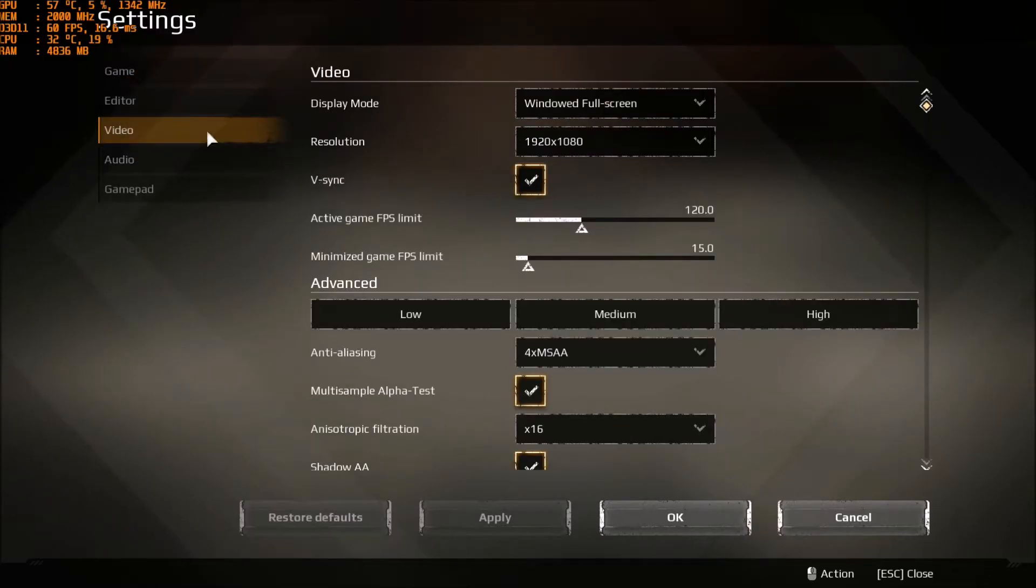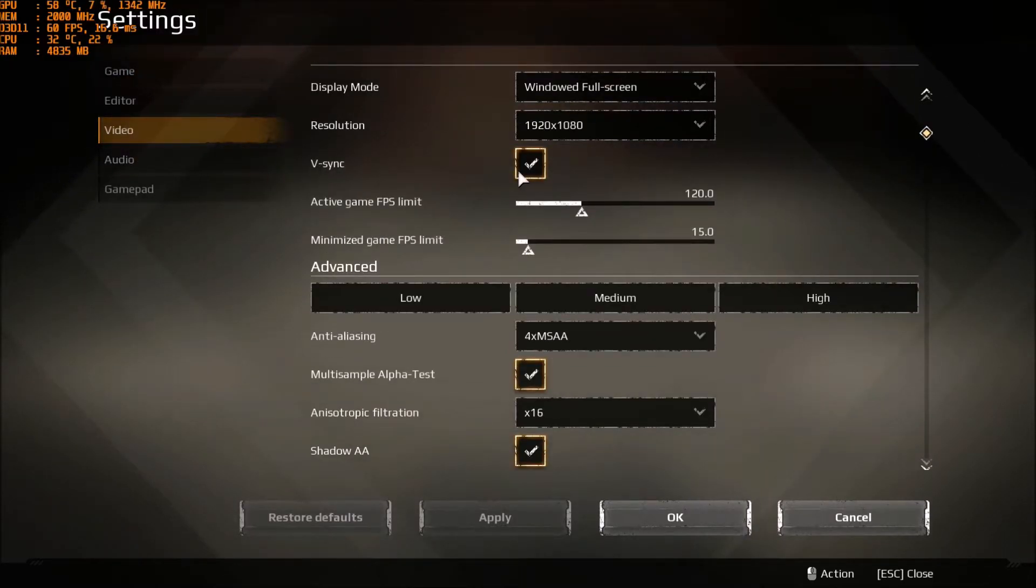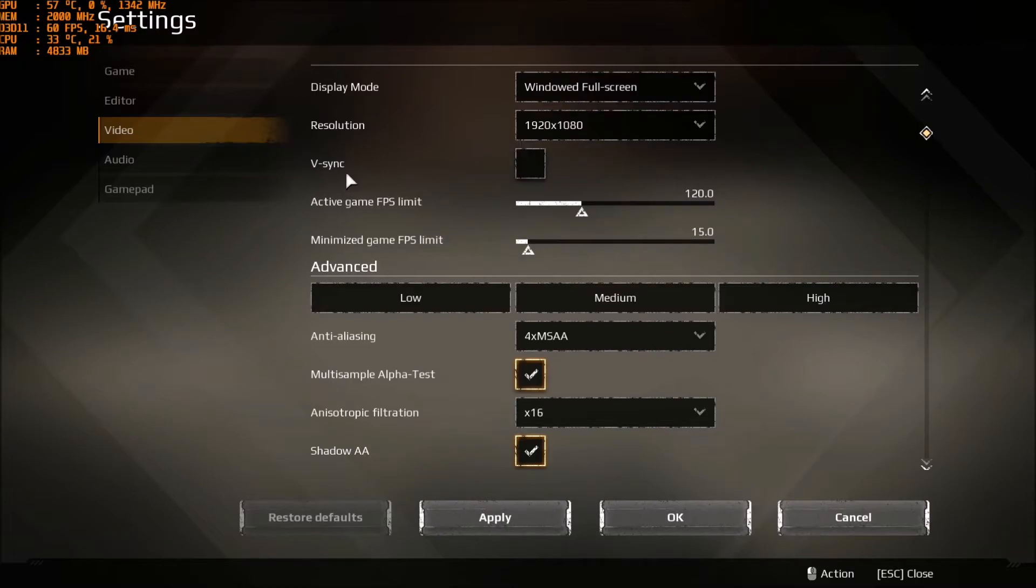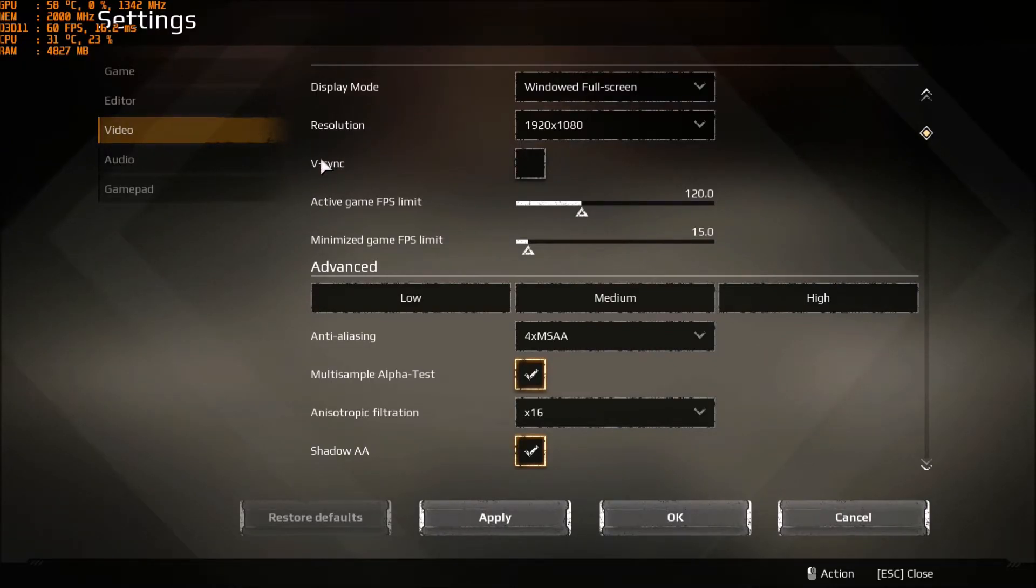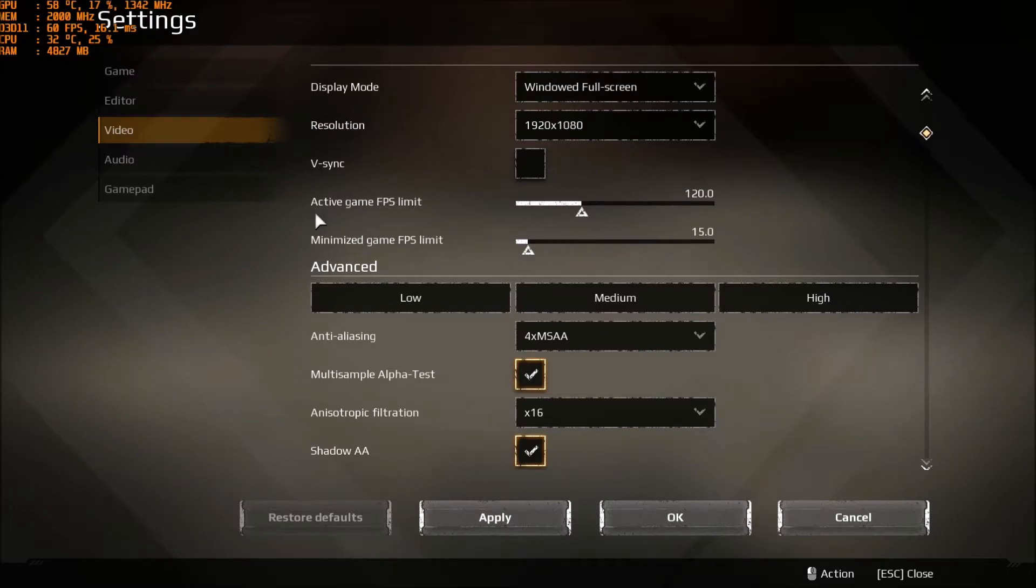So in the video section, first of all, make sure that you unlock the V-Sync option here. So you will have more than 60 FPS. And also, that's really nice, you have a FPS limit. So if you don't want your video card to use a lot of energy and draw power that you don't need.